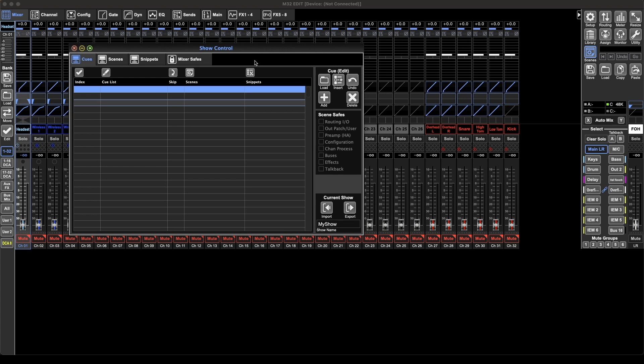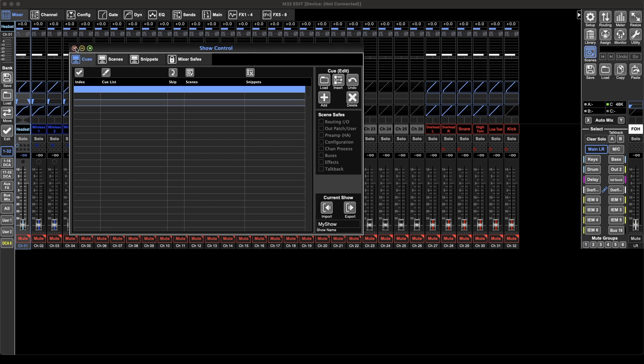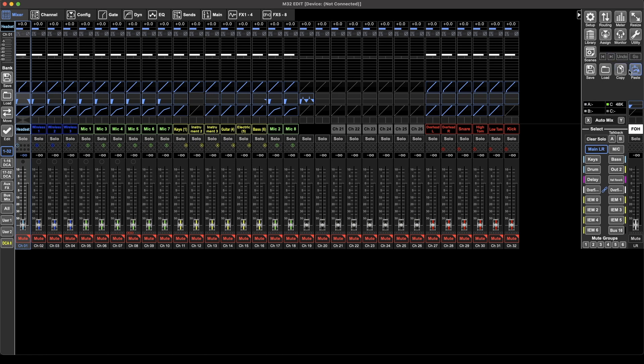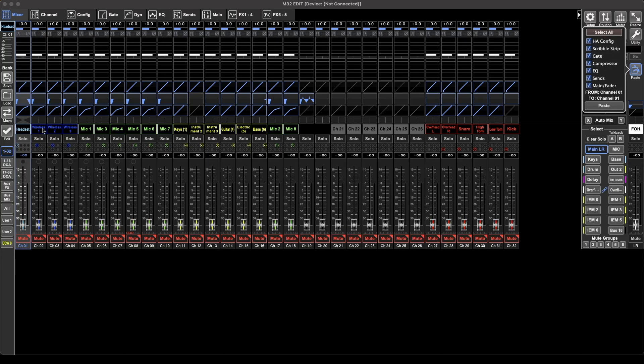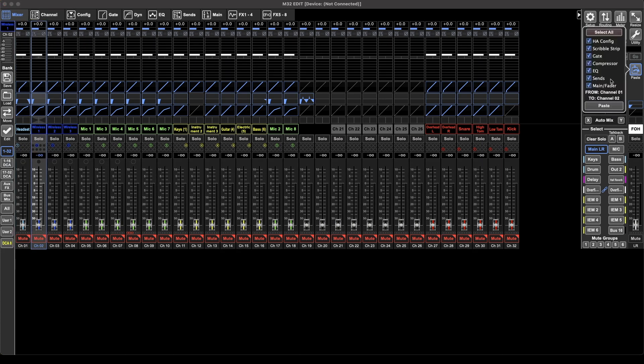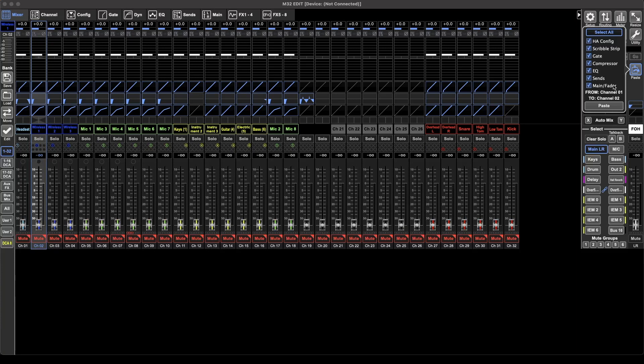And with that comes these show control buttons down here. You've got the save, the load applying to the scenes, you got copy, and then you have paste. When you're pasting something you can decide what you're pasting. I can take that channel and I can decide which of these I want to paste - select all or none, just want those, whatever it is. Really useful, simple.